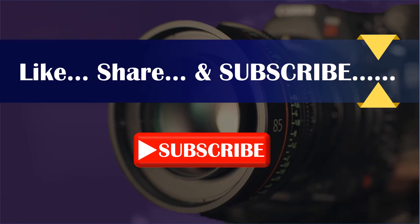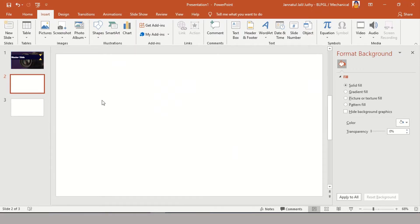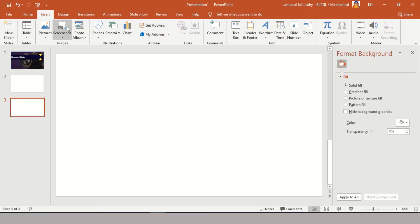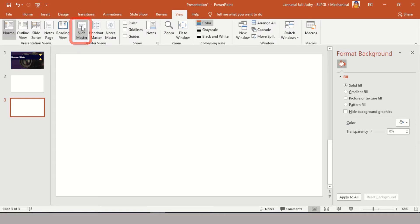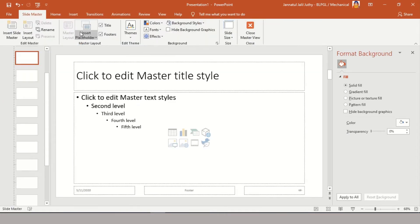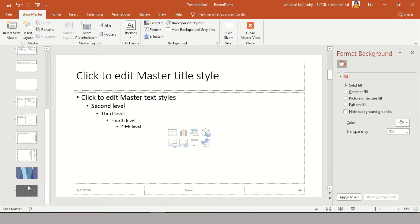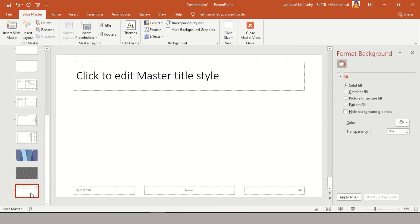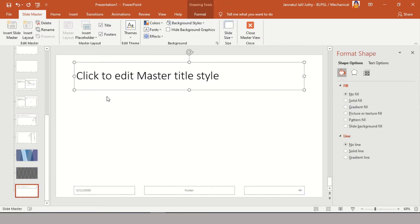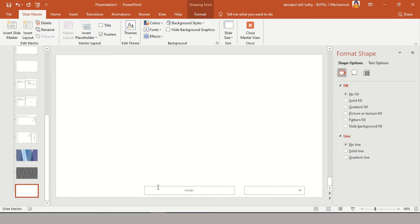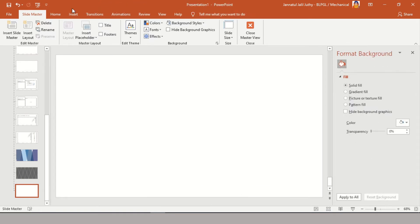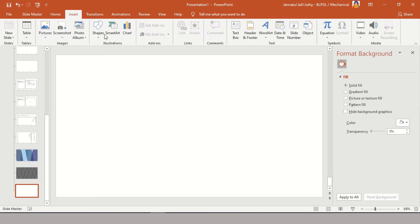First, you need to find the Slide Master, which you can find in the View tab. Then create a new slide from the left options, just like you create in the main slide. I'm customizing it as required, then I'm inserting a picture.